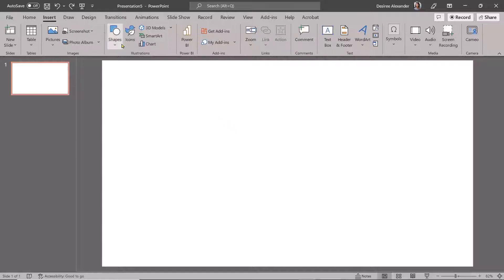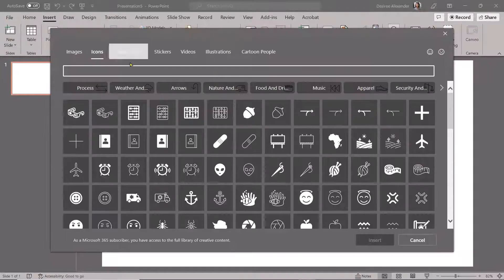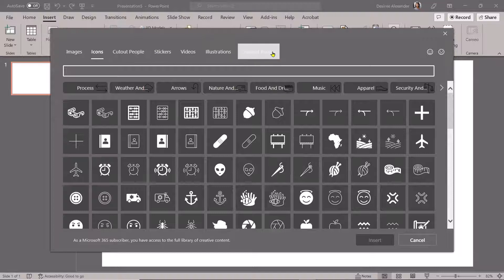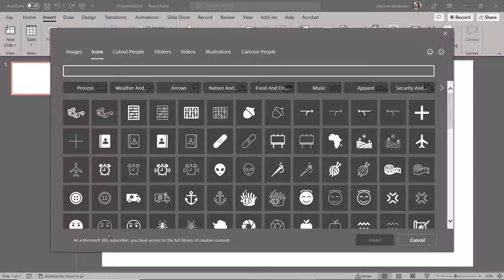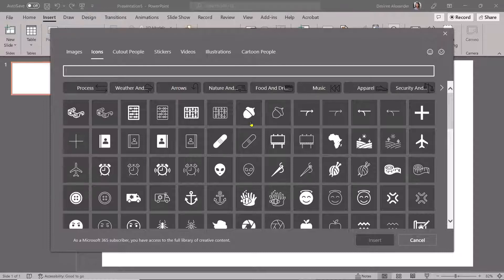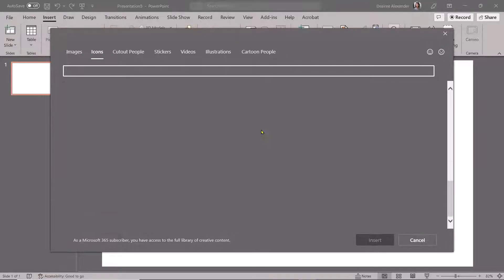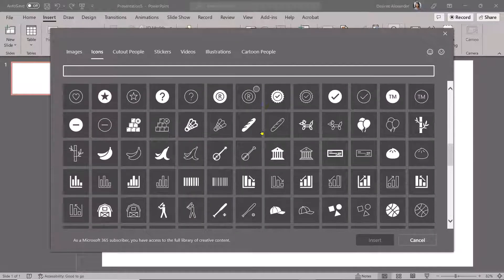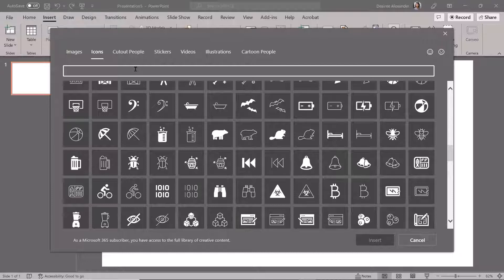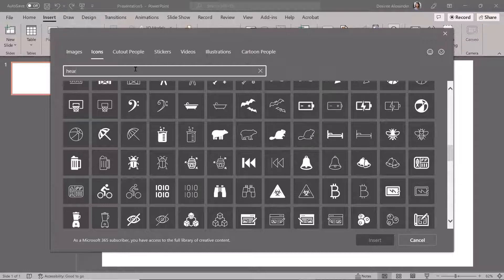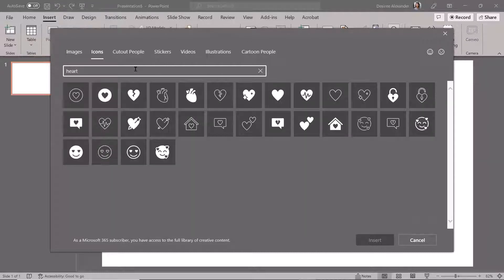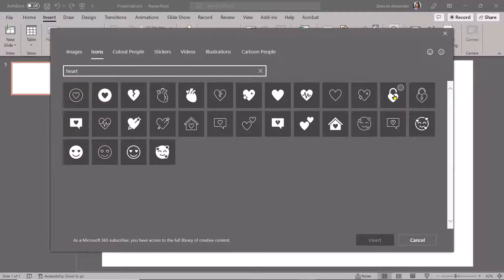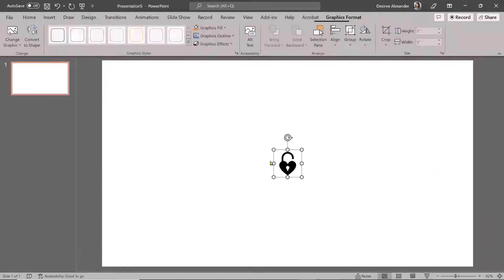So when you come here to Insert Icons, you have a bunch of different things. Now, I am a Microsoft 365 subscriber, and a lot of you are through your school districts and things like that. So I do have full access to the full library. But I pay a separate service to get these types of icons. I'm like, are you kidding me that this is just here ready for me to use? I can also search right here. And if I'm looking for a heart, I'm just going to either double click or I can single click and hit Insert either one.